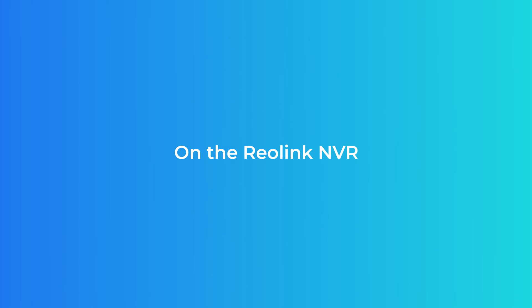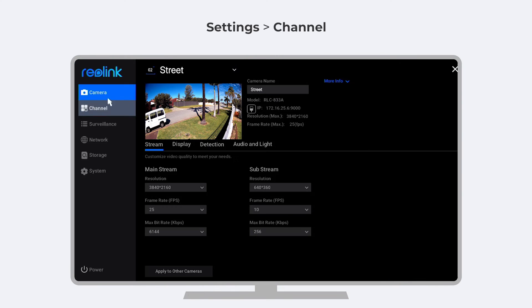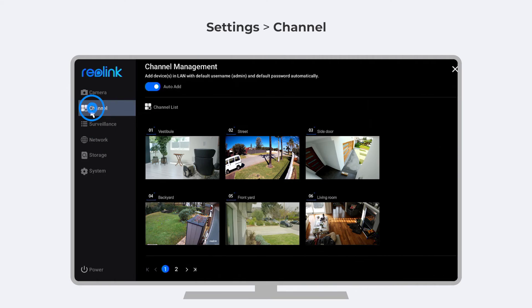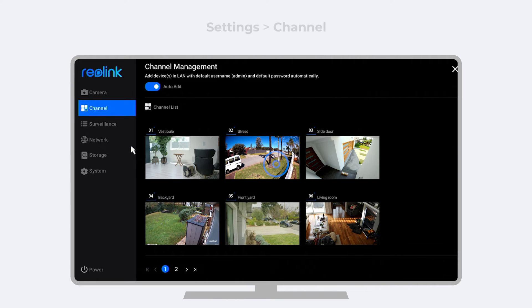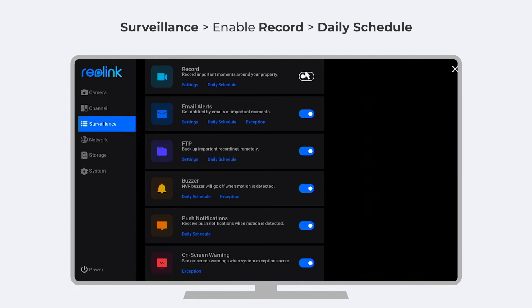On the Reolink NVR system, go to the settings page and choose the channel. Then click surveillance. Enable record and click daily schedule.